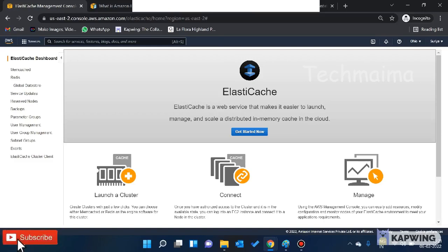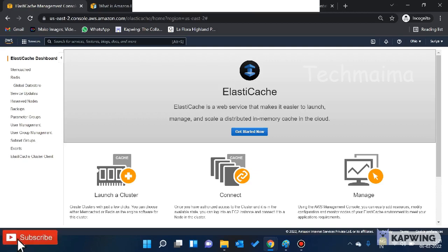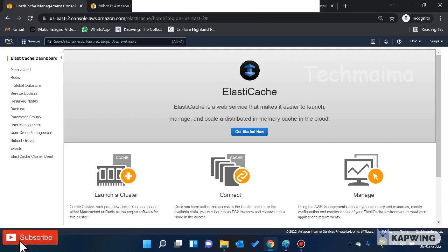In the previous video, we talked about AWS Databases and AWS Database Services. We talked about Amazon RDS and DynamoDB.